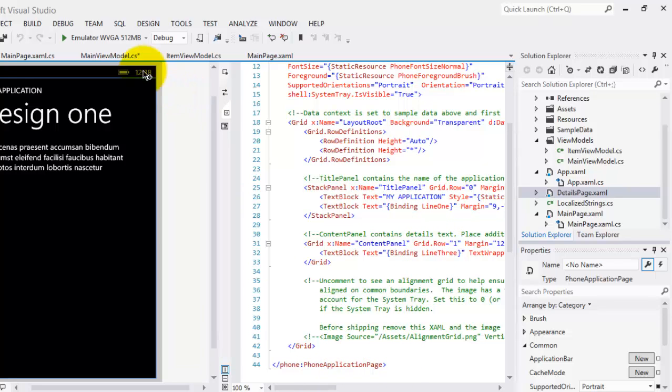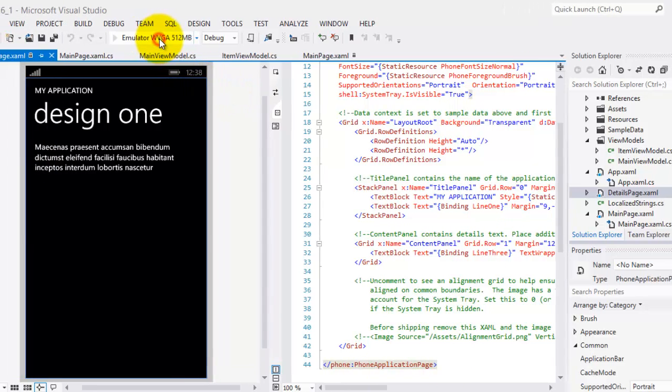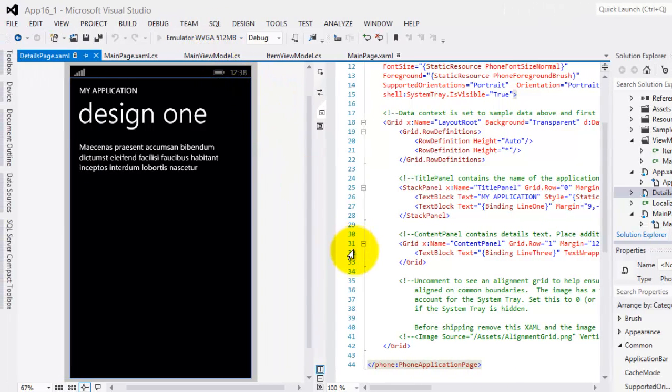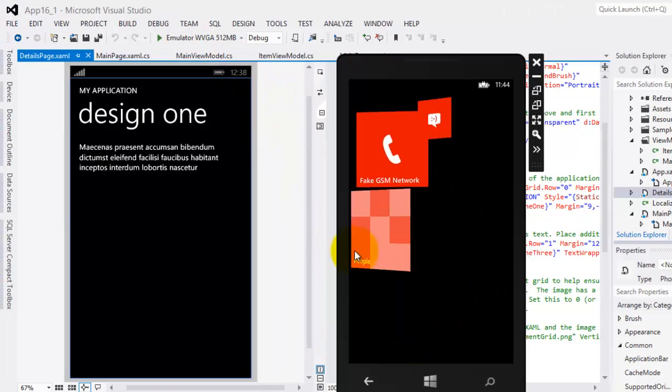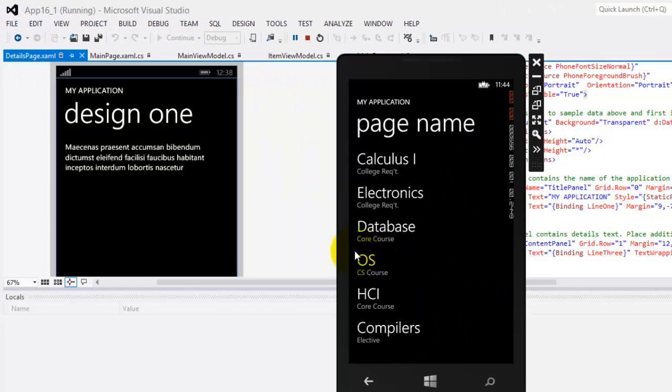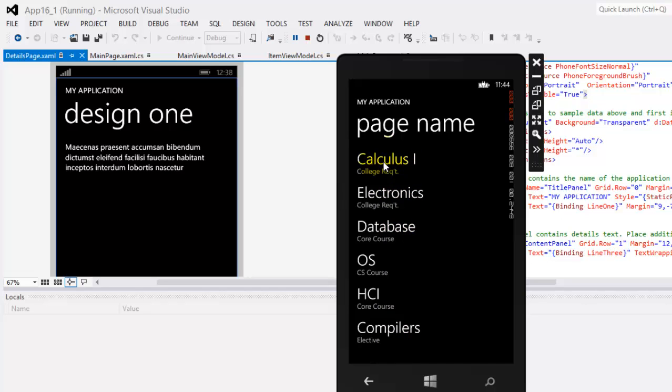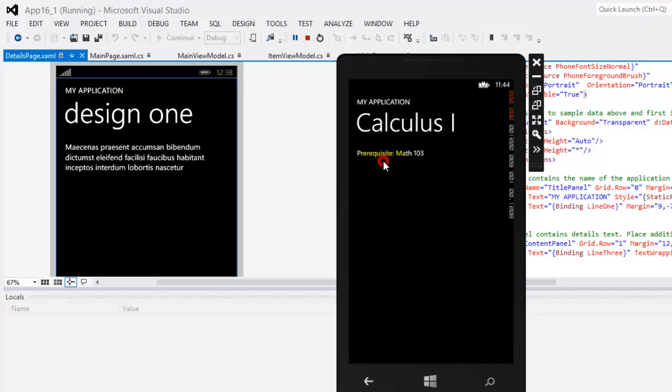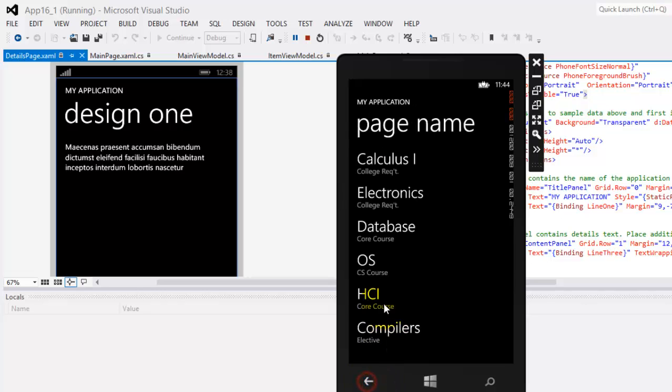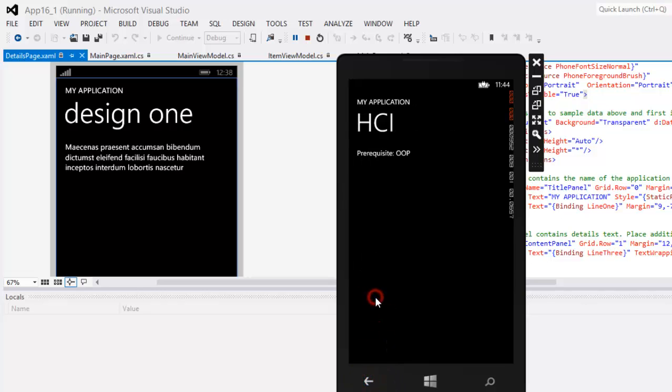So let's run it again in our emulator. And this time, you can see that it's already our courses, our subjects that you can see on screen. And if you click one, we'll go to the details page with the prerequisite going back, the prerequisite.